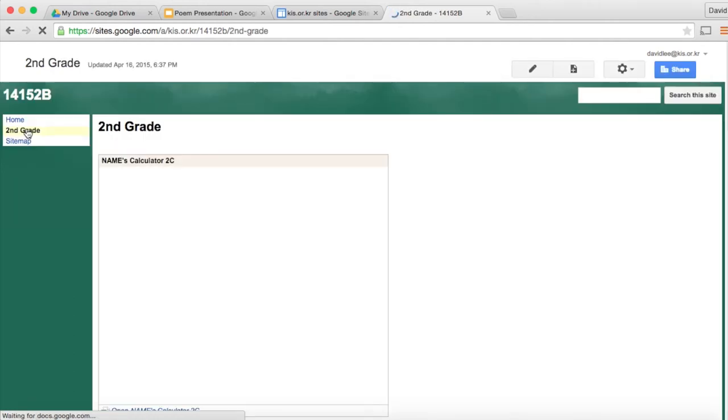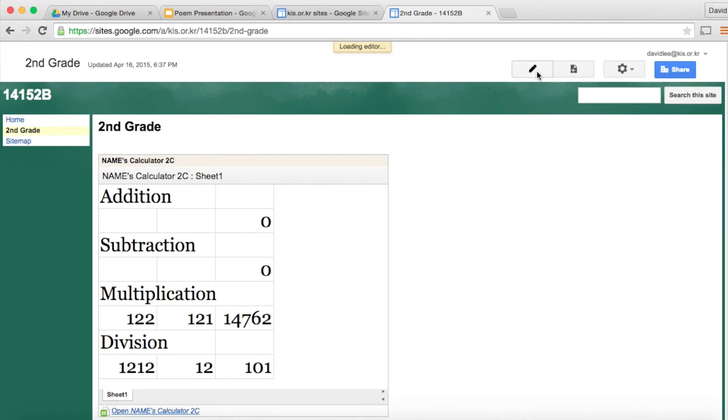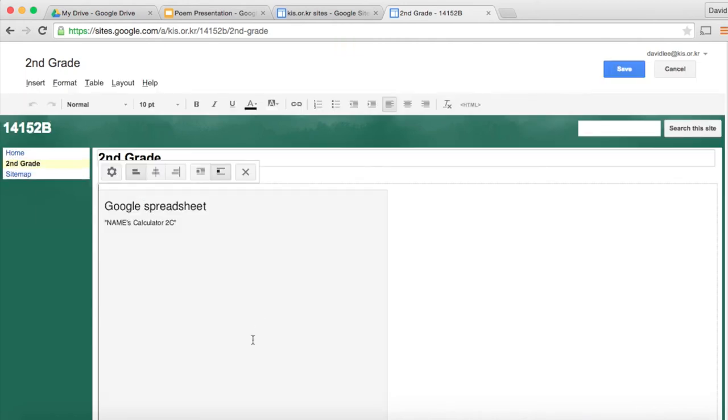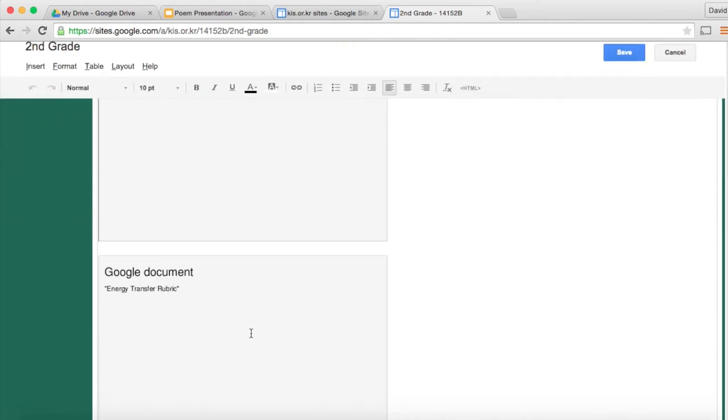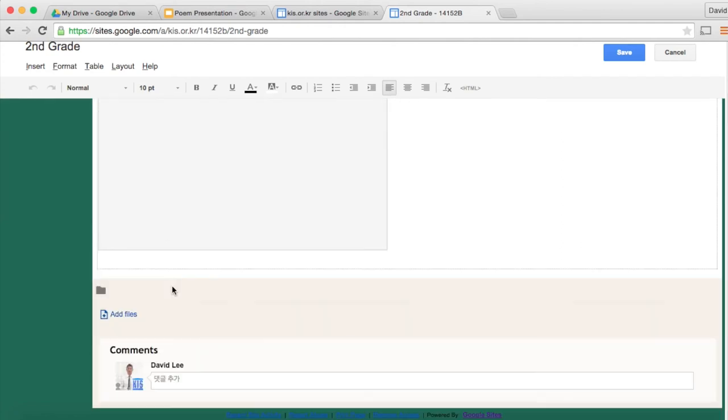So go ahead and click that and to insert anything or to make any changes to your page you do need to click on the pencil right here. It says edit page and then now you can insert your Google slide. You can insert it at the top or you can insert it at the bottom. I'll go ahead and insert it at the bottom.